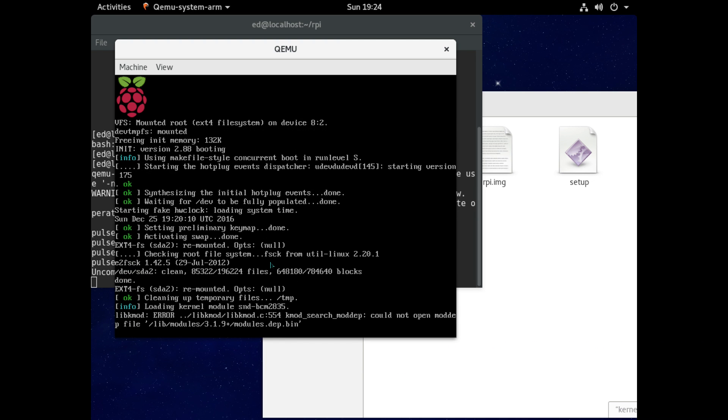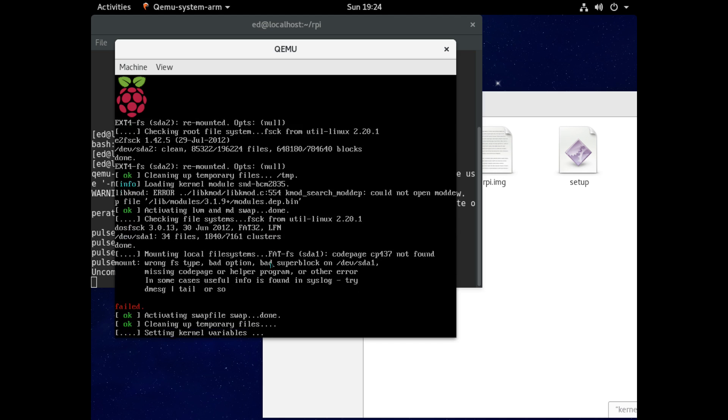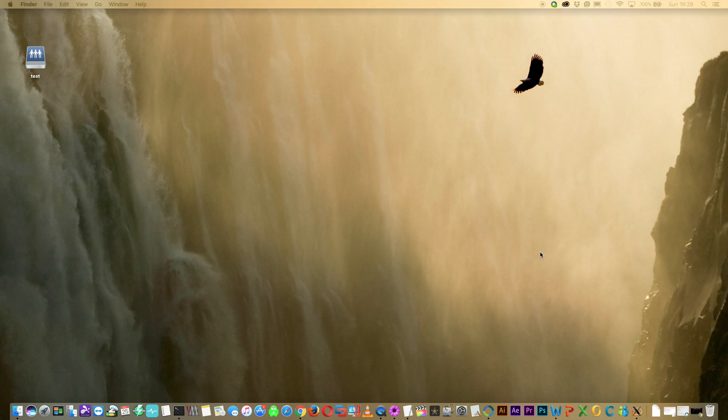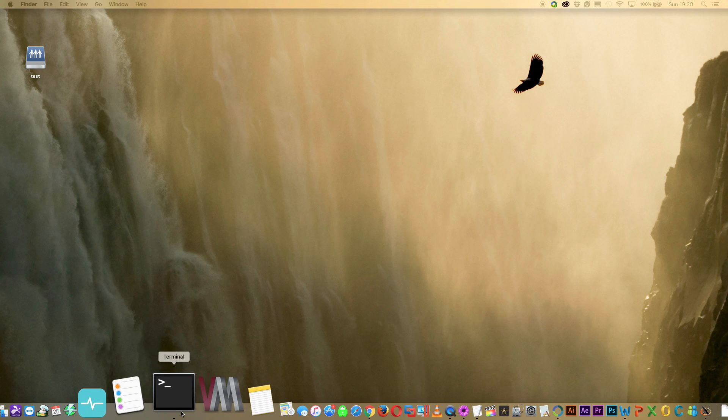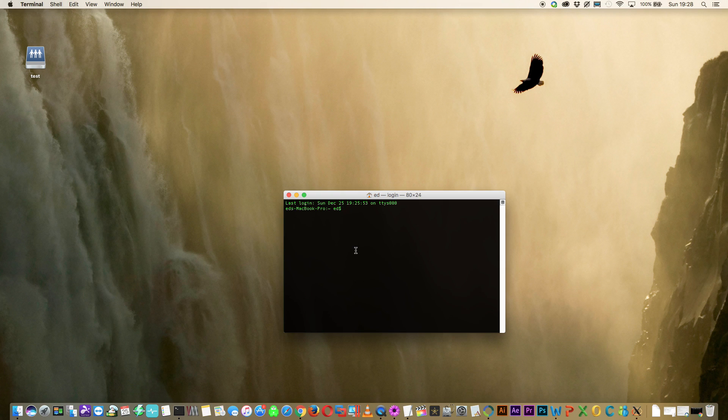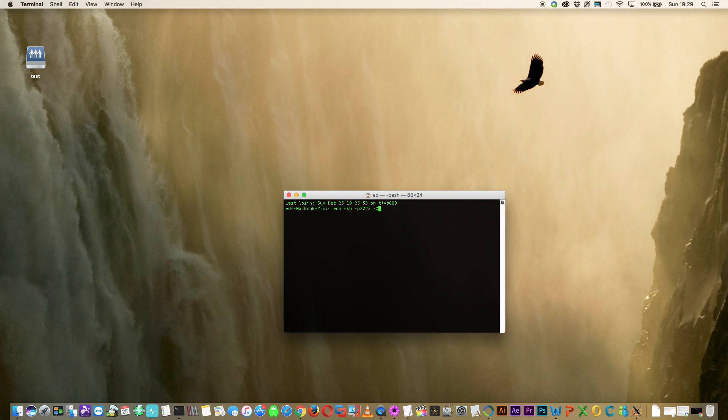And now I'm just going to go across onto my macbook pro and I'm going to open the terminal window and now I'm going to make an ssh connection over to the raspberry pi that's running on the linux vm. And for that I'm going to type in ssh space hyphen p 2222 so that's for port 2222 and then I'm going to put a hyphen x which then will allow us to run the graphical programs from the computer that's making the ssh connection.